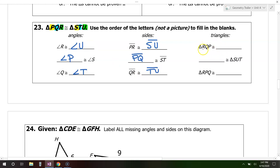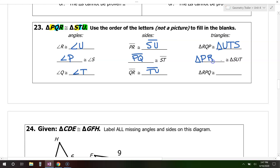Triangle RQP is congruent to triangle — R goes with U, Q goes with T, and P goes with S. So that's triangle UTS. Triangle SUT is congruent to triangle — S corresponds to P, U corresponds to R, T corresponds to Q. So that's triangle PRQ. Triangle RPQ is congruent to triangle — R goes with U, P goes with S, Q goes with T. So that's triangle UST.